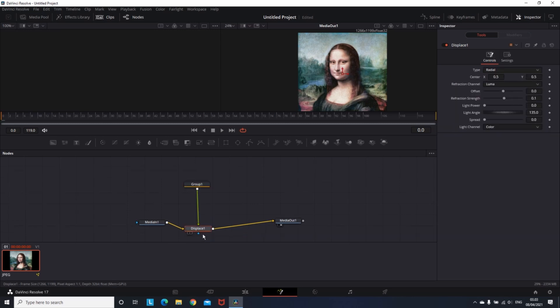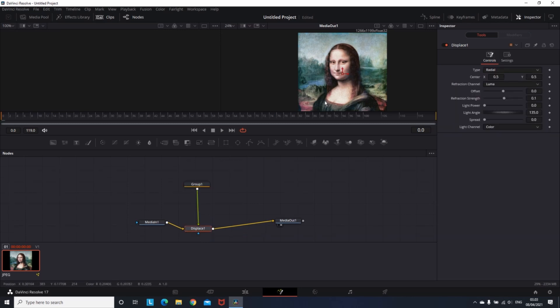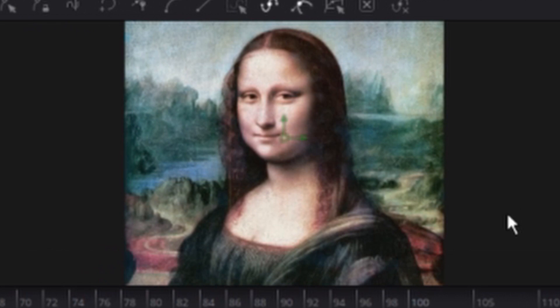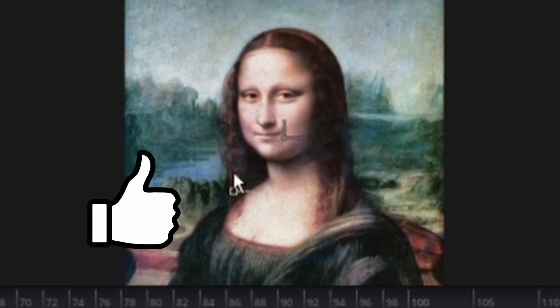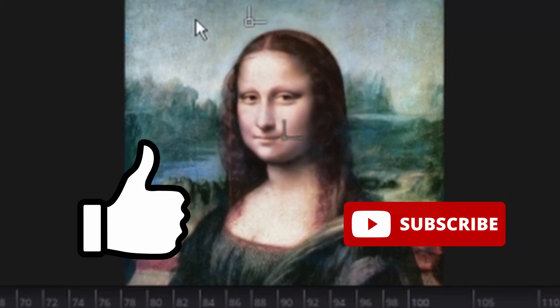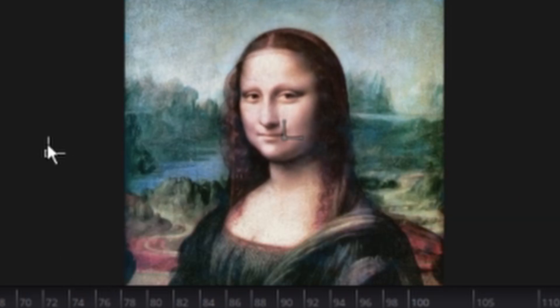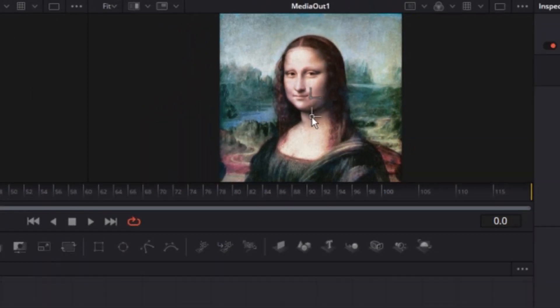Then you can select the Displace Node. And by moving these arrows on the middle of the photo, you can see that you're creating a 3D effect, moving all the masking that you've done.